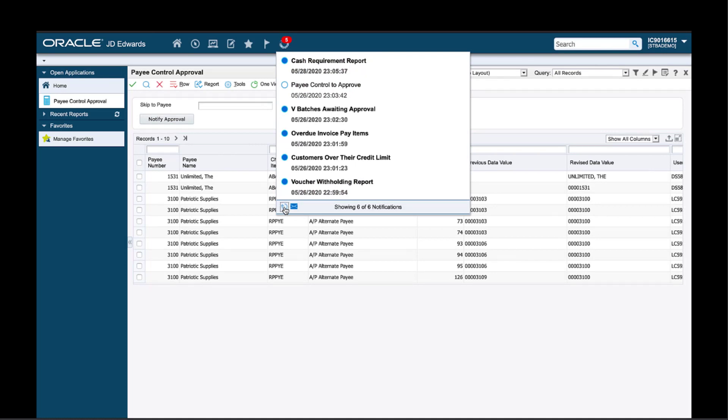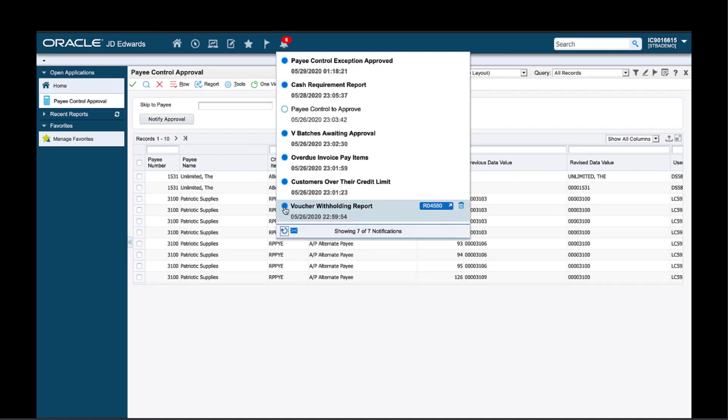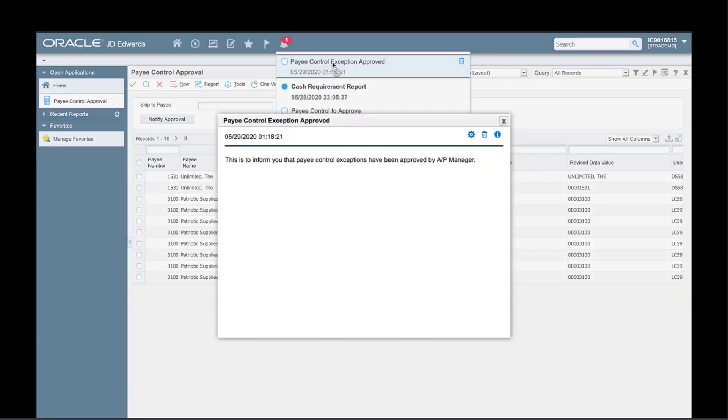I have subscribed to it myself, so here's the notification everybody on my team will see. In this way, everybody on the team can stay informed and coordinated on their daily processes. This is an example of a notification that you might want to execute every time after you review and approve the pay control exceptions.